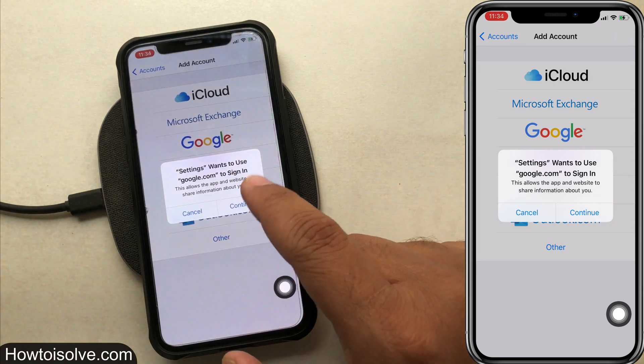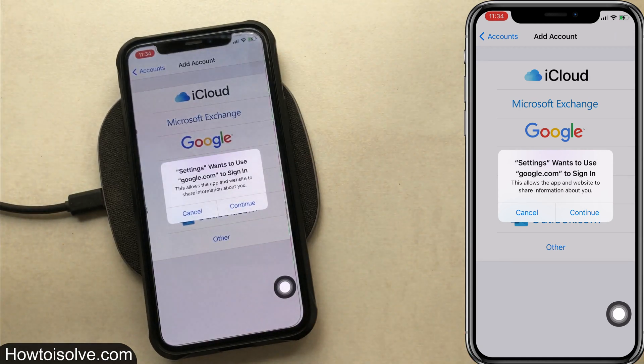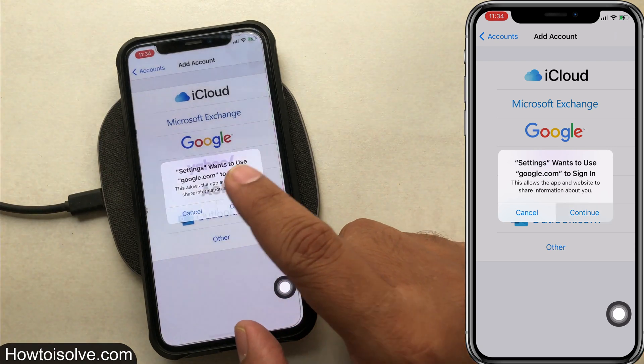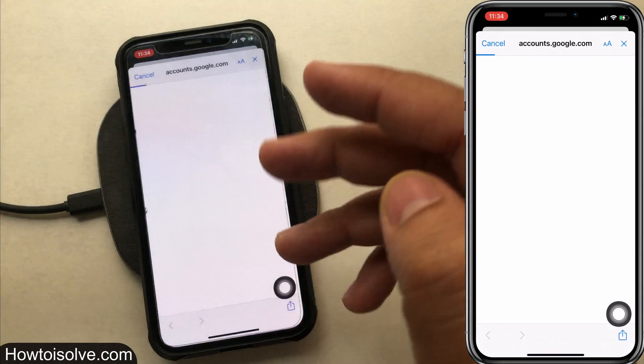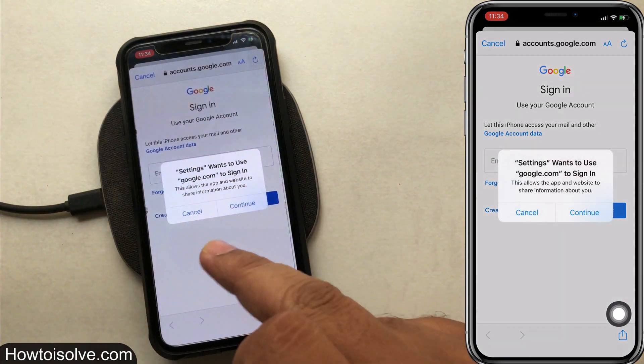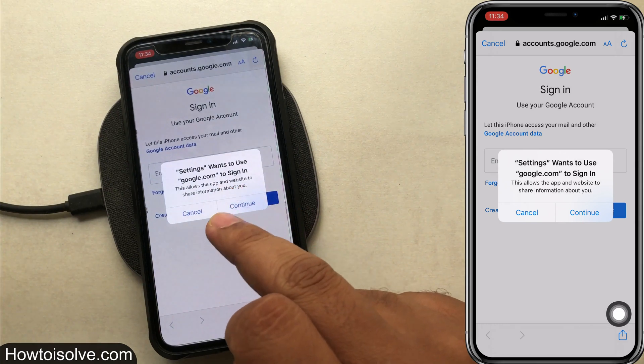Step 6: now a pop-up shows asking 'Settings wants to use google.com to sign in. This allows the app and website to share information about you.' Click on Continue.